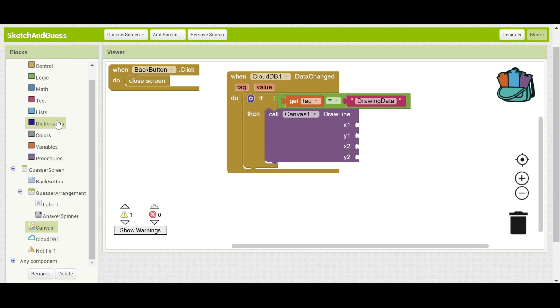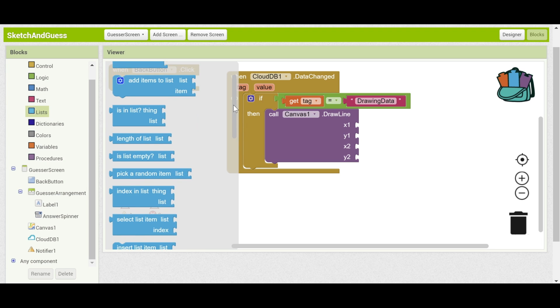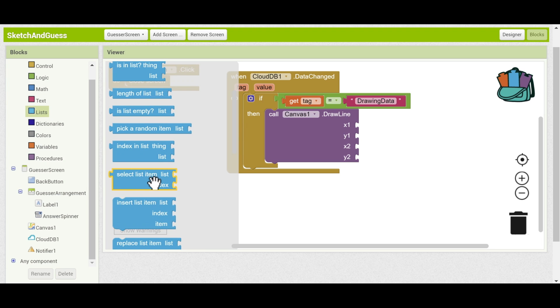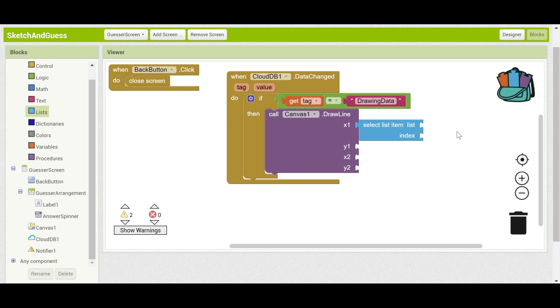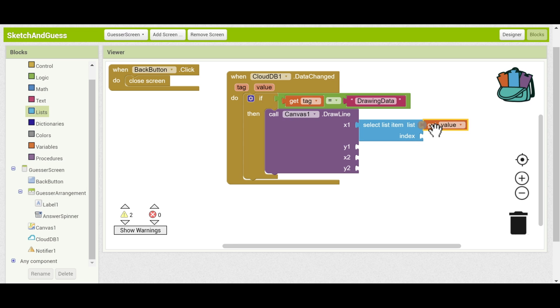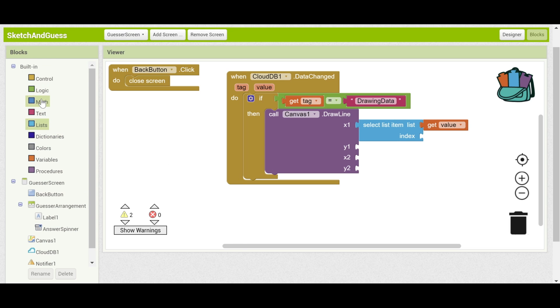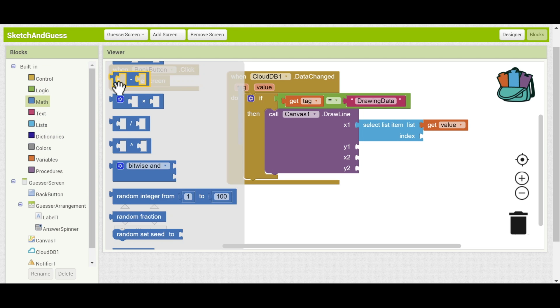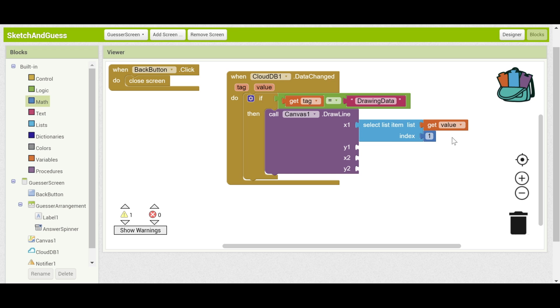So we need to take the elements out of that list and put them each to their corresponding spot. The way to do that is to go to lists and do select list item right here. And we need to choose a list to select from. The list to select from is the value because the list has been transferred via CloudDB. And the index is going to be the number of the list that we're going into. And the index is going to be 1 because in App Inventor, the first element of the list has index 1. The second element of the list has index 2, etc.